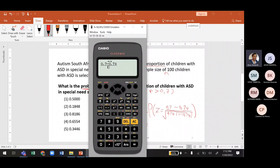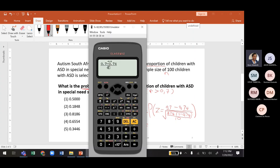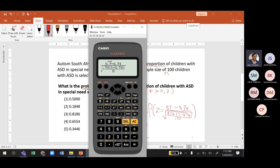Because this is under a square root, you put the square root and inside it use the fraction button again: 0.74 times (1 minus 0.74) in the numerator, and 100 in the denominator. Press equal and that gives you your z-value. The z-value here is negative 0.91.